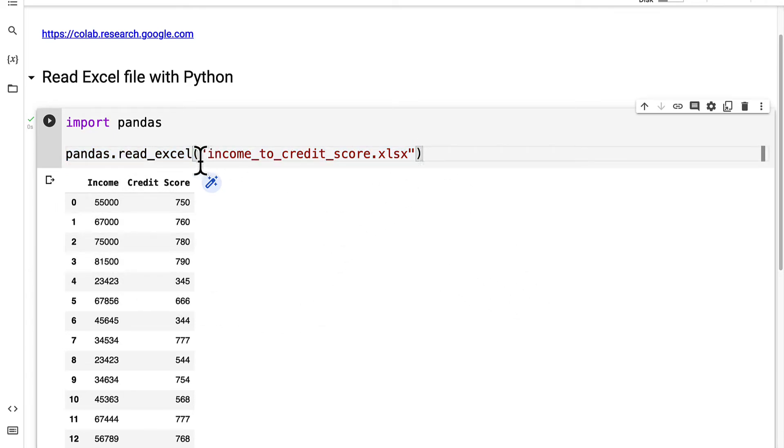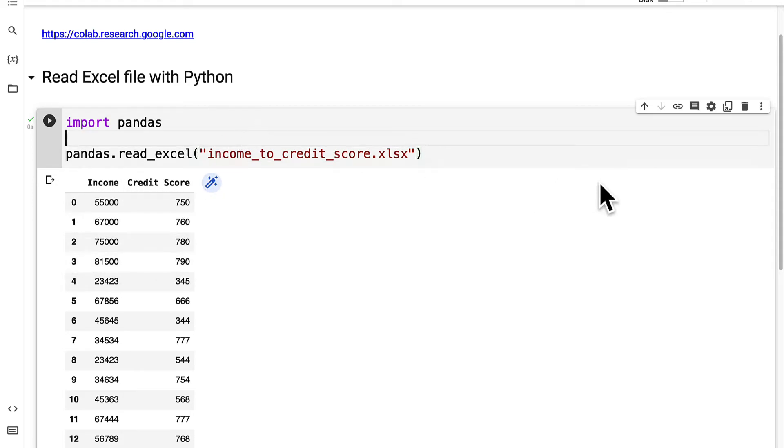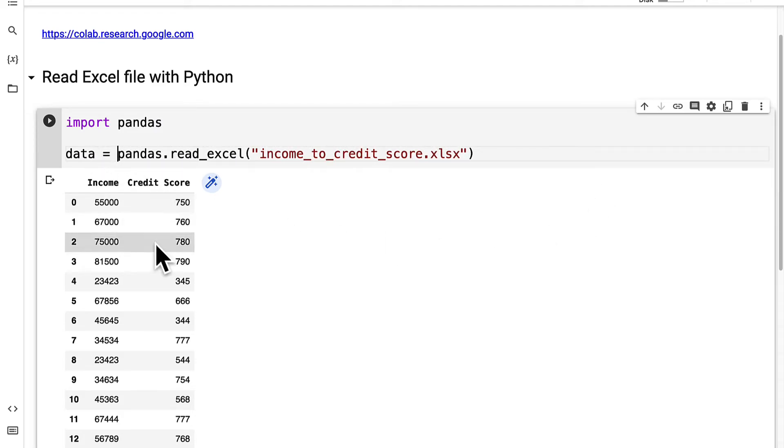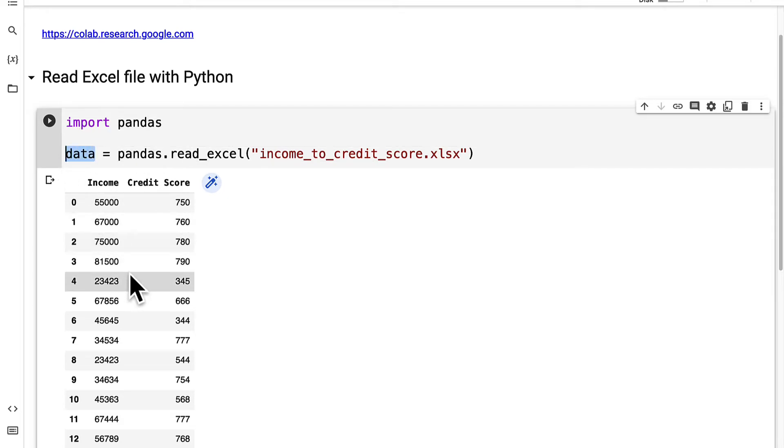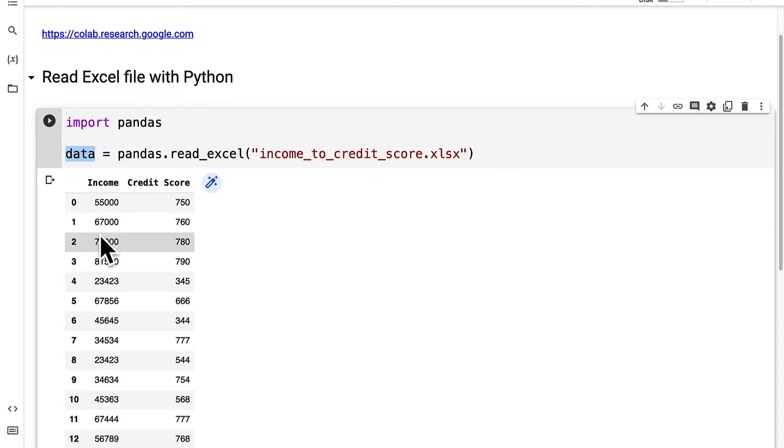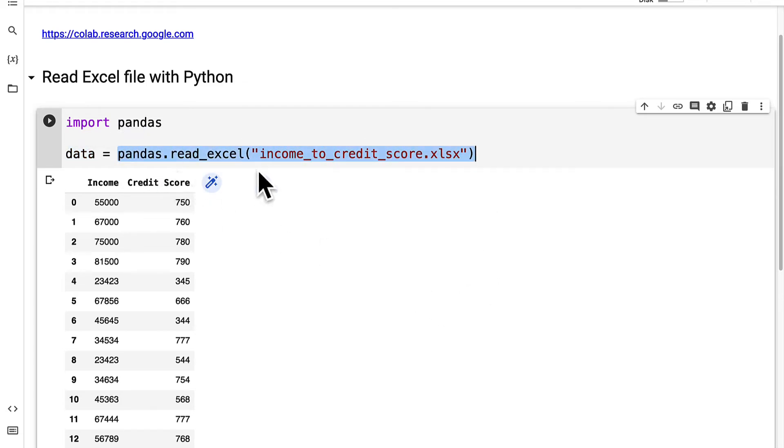Now what if we want to actually use this data frame? Well we have to store the data frame. So let's save the data frame in a variable called data. Here I have used the Python syntax to create a new variable called data. A variable is like a storage box where you can store data. I'm using an equal sign to assign a value to the variable. This means the name data is going to store the data frame that we have loaded.